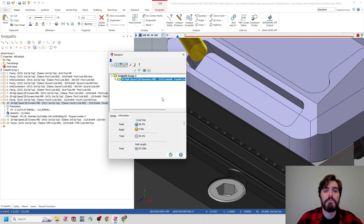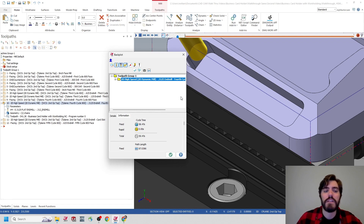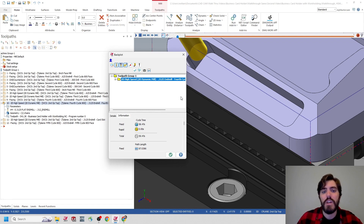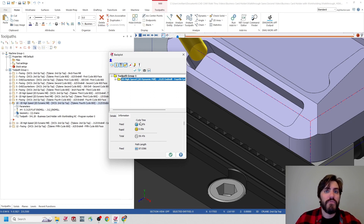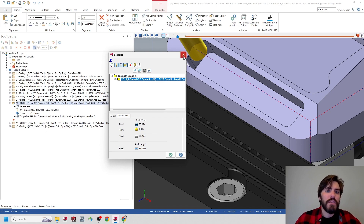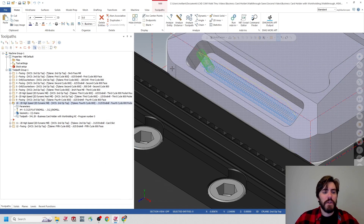We're going to use the exact same milling strategy and parameters on that front slot, because that was sitting at about 16 minutes. I'm going to say that's pretty good, and we can go ahead and move on to the next toolpath operation, which is going to be that slot for the card holder in the front of the part. I'm going to back out of this backplot window.